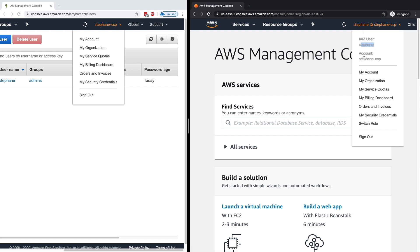That's very important. Whenever you see on the left-hand side no at sign, that means I'm using the root user. And if you see an at sign, that means I am using an IAM user.